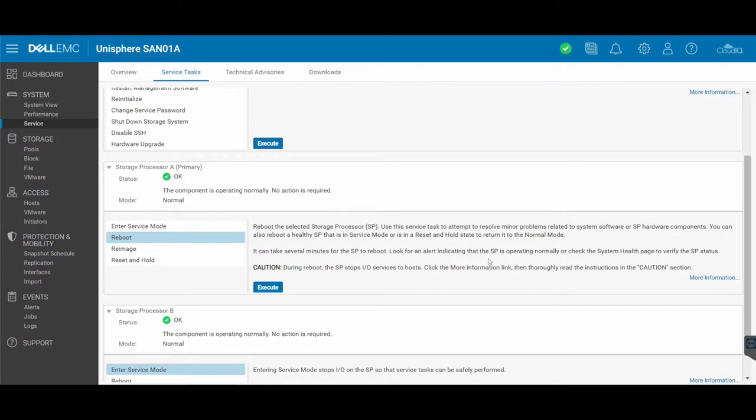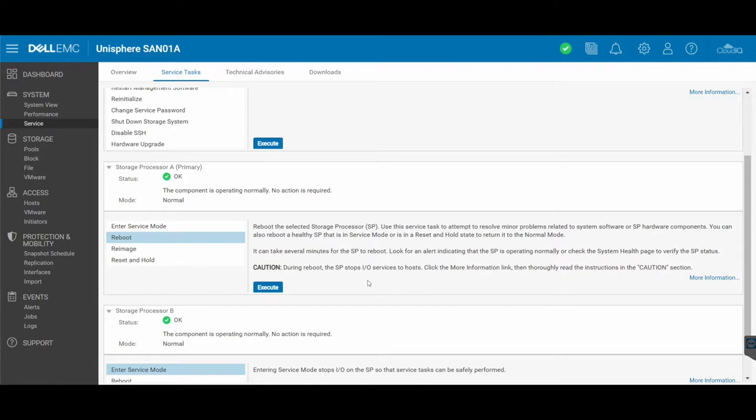So it does give you a bit of a warning, just letting you know that a caution that during the reboot, the storage processor stops the IO services to host. So just be aware that if you're doing this, there could be small outages, minimal outages, while the resources are swapping from one storage processor to the other.